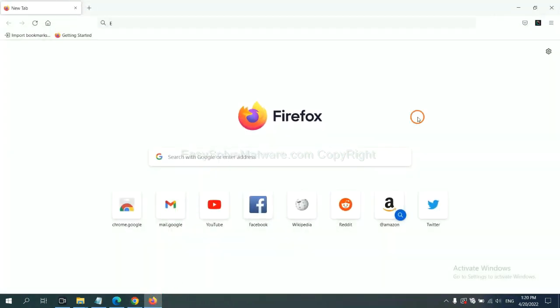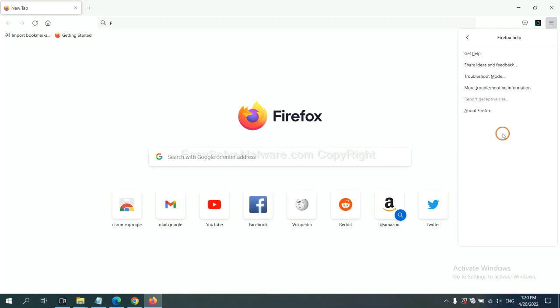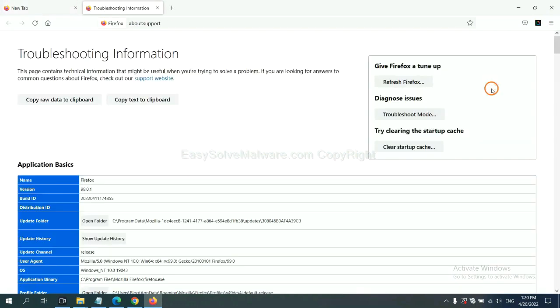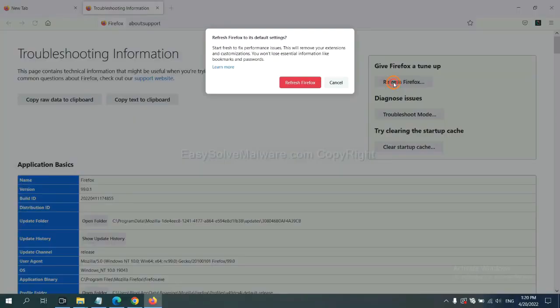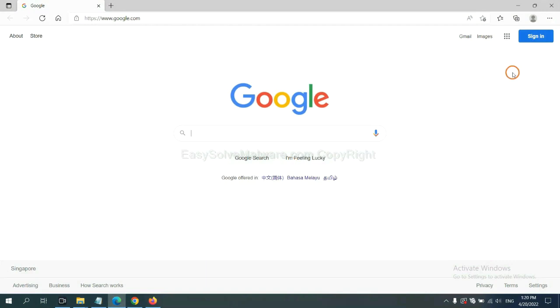On Firefox, click Menu, click Help, click here. Now click Refresh Firefox and click here.